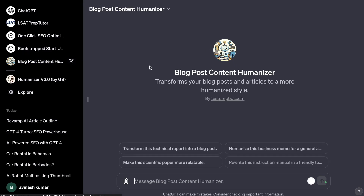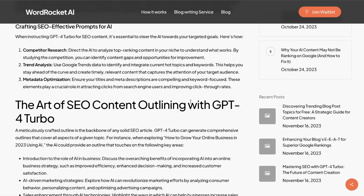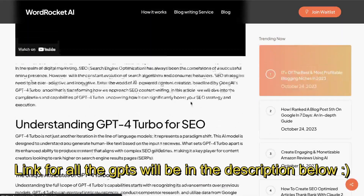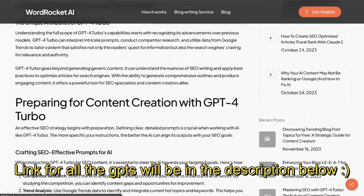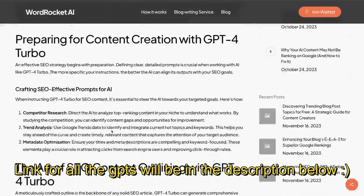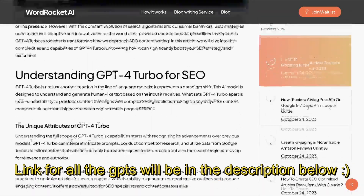The GPT that I created is called the Blog Post Content Humanizer and it's very easy to use. All you have to do is head over to your website and copy over whichever piece of content you would like to rewrite.